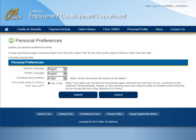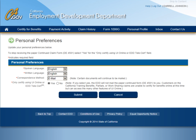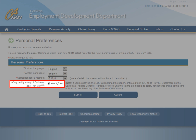You can also update your preferred method of correspondence. For select types of correspondence, there are certain documents that will continue to be mailed despite this designation. If you haven't already chosen to go paperless and no longer wish to receive paper continued claim forms, go paperless by selecting the Yes option next to Only Certify Using UI Online or EDD Tele-Cert. Once Yes is selected, the EDD will not mail you the paper continued claim form. However, as a customer convenience, an email will be sent to your personal email address to notify you when you have weeks available for certification.